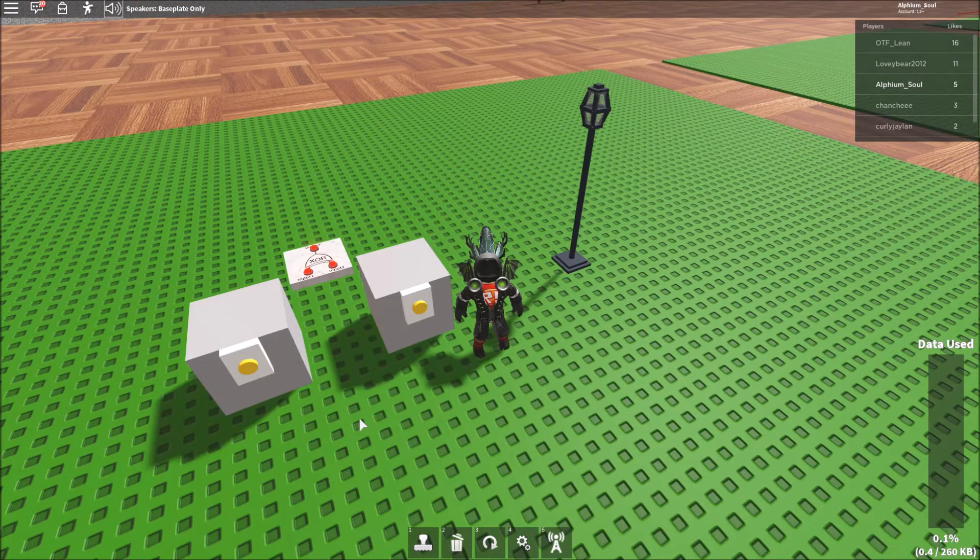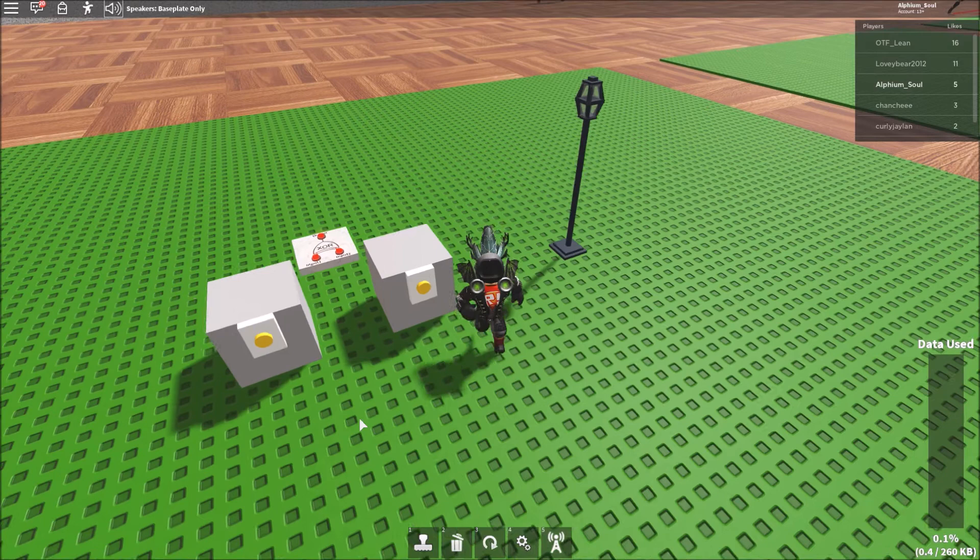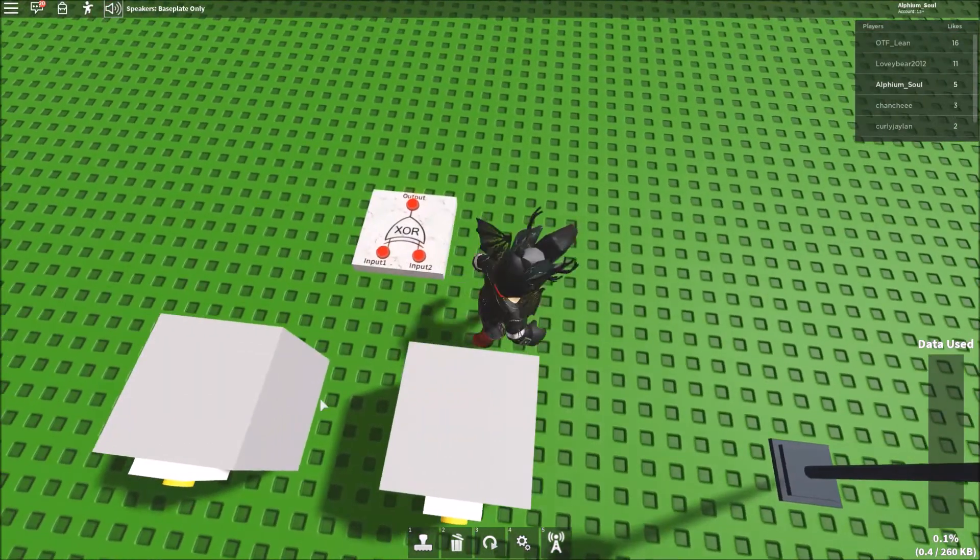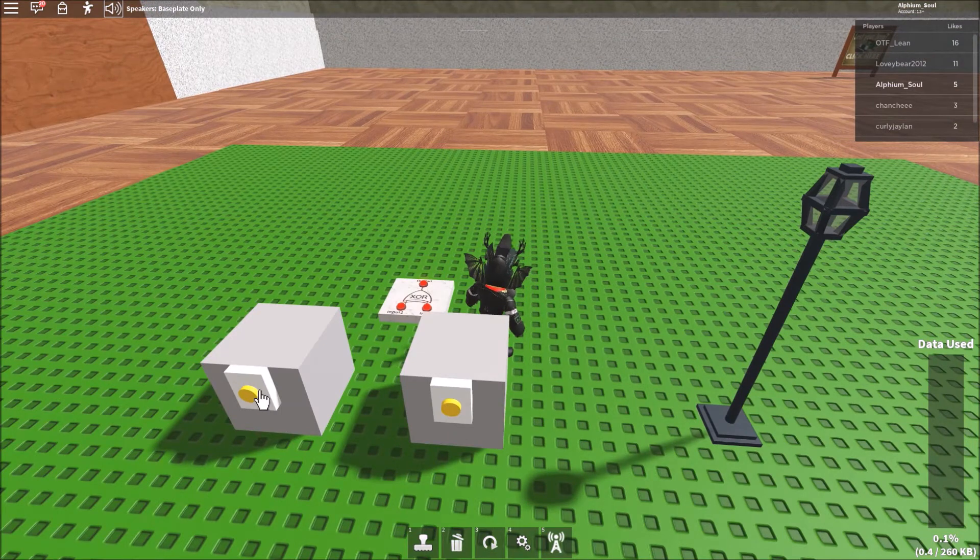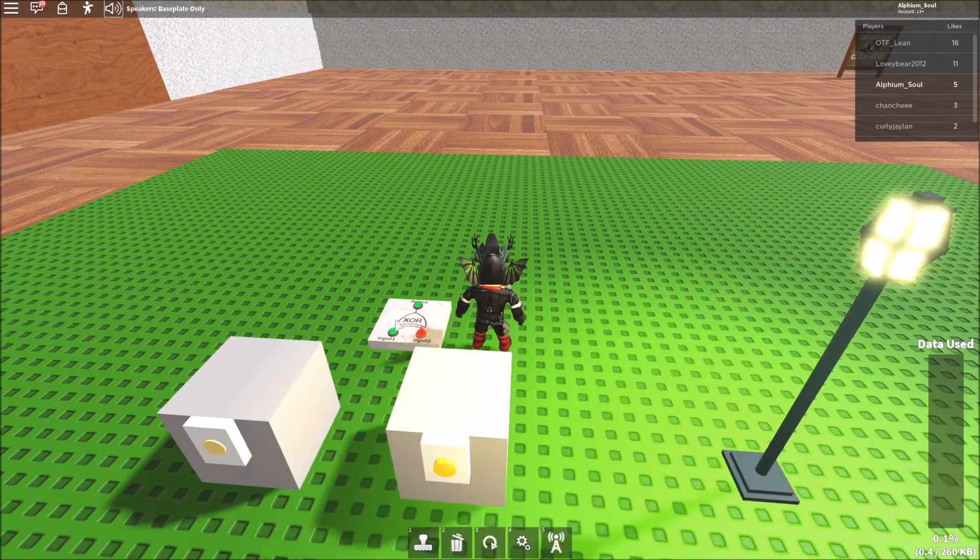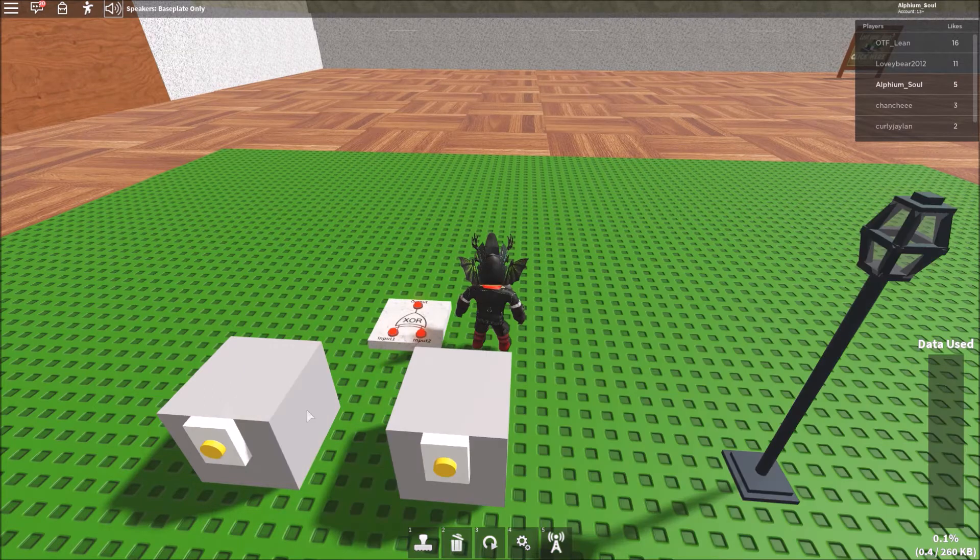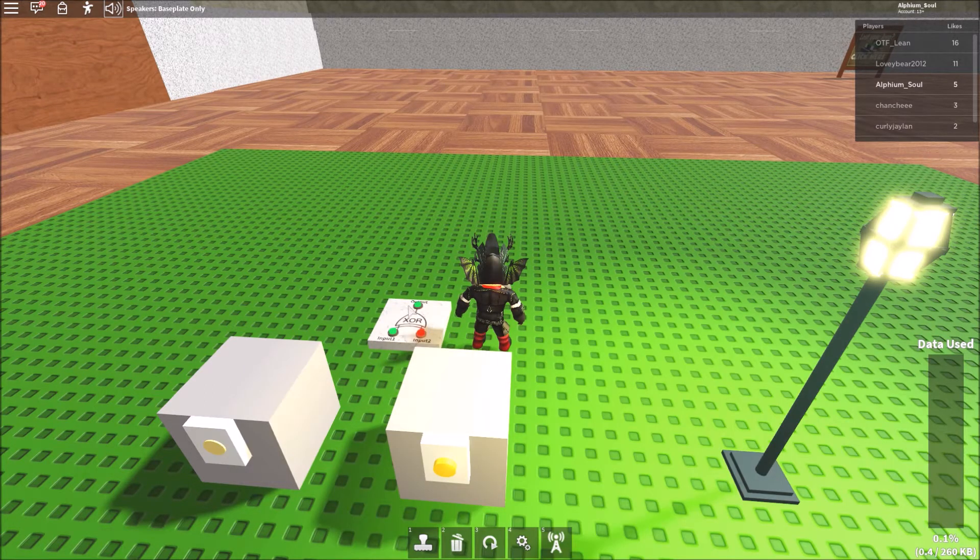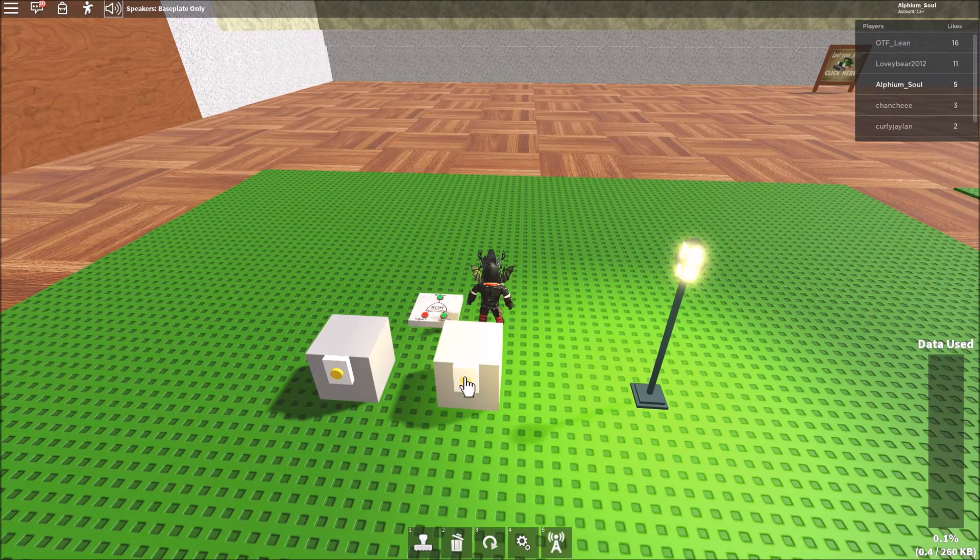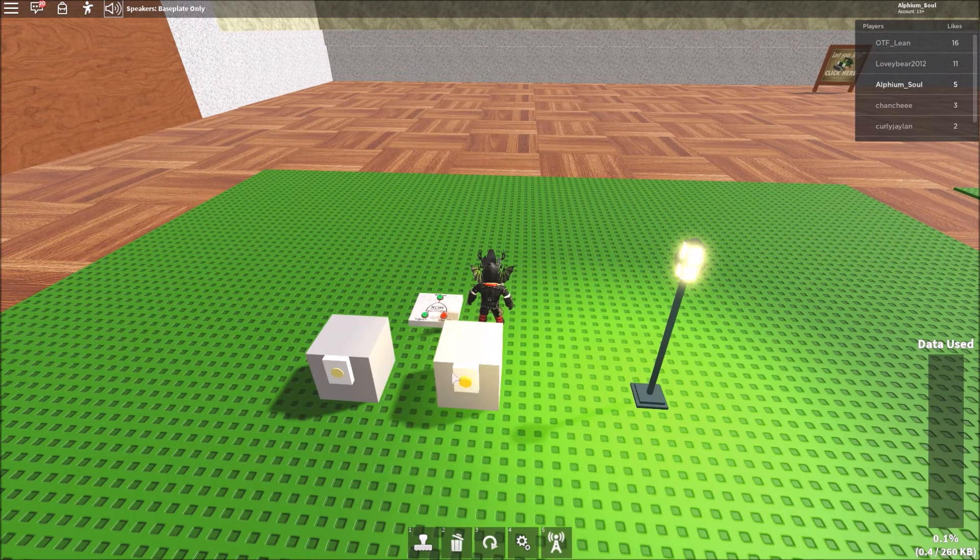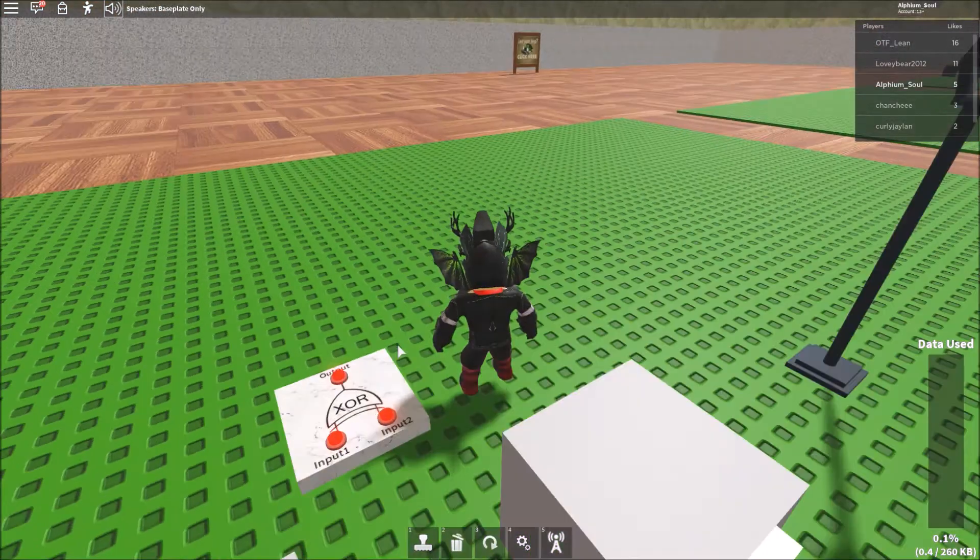And the next gate we have here is the XOR gate, or as some nerds would like to call it, the exclusive OR gate. So basically what it does is it has two inputs like the other ones we have and an output. But it only outputs a signal when one of its inputs is on. So you can see here, I press this single button and it outputs a signal. And same here. But if I have both of them on at the same time, then it turns back off.